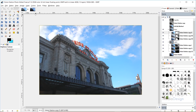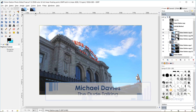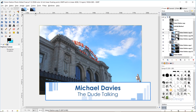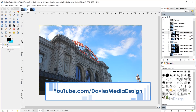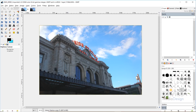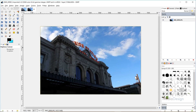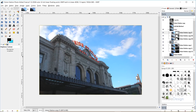Hello and welcome to yet another tutorial by Davies Media Design. My name is Michael Davies, and today I'm going to be showing you how to create luminosity masks. This technique is great for when you have a dark foreground object and a light background object. Here was my original image — this building is very dark, but the sky is pretty bright. What the luminosity mask does is separate all of the dark channels from the light channels.